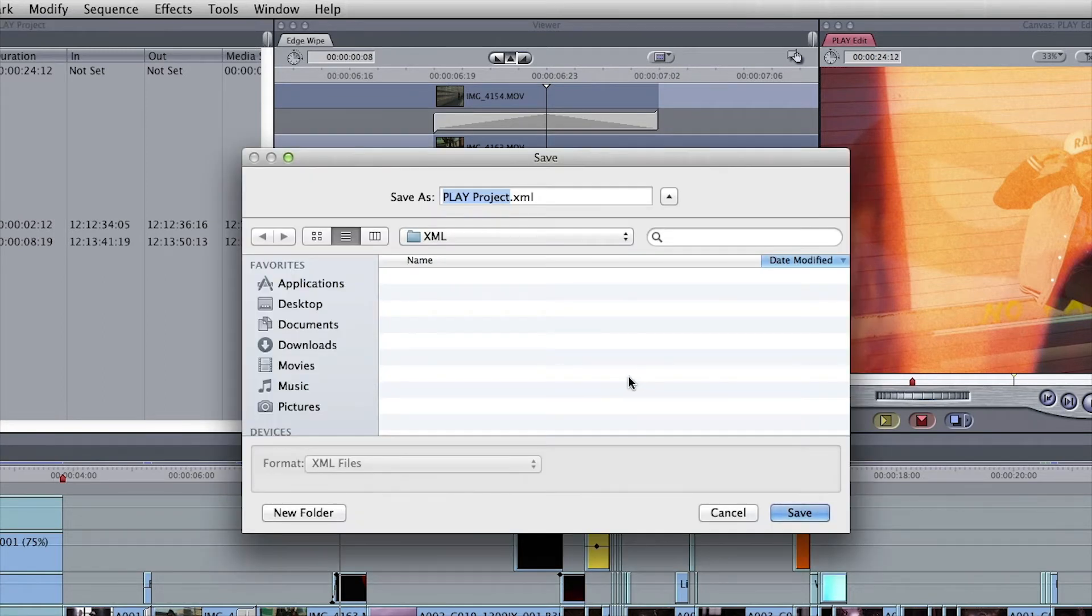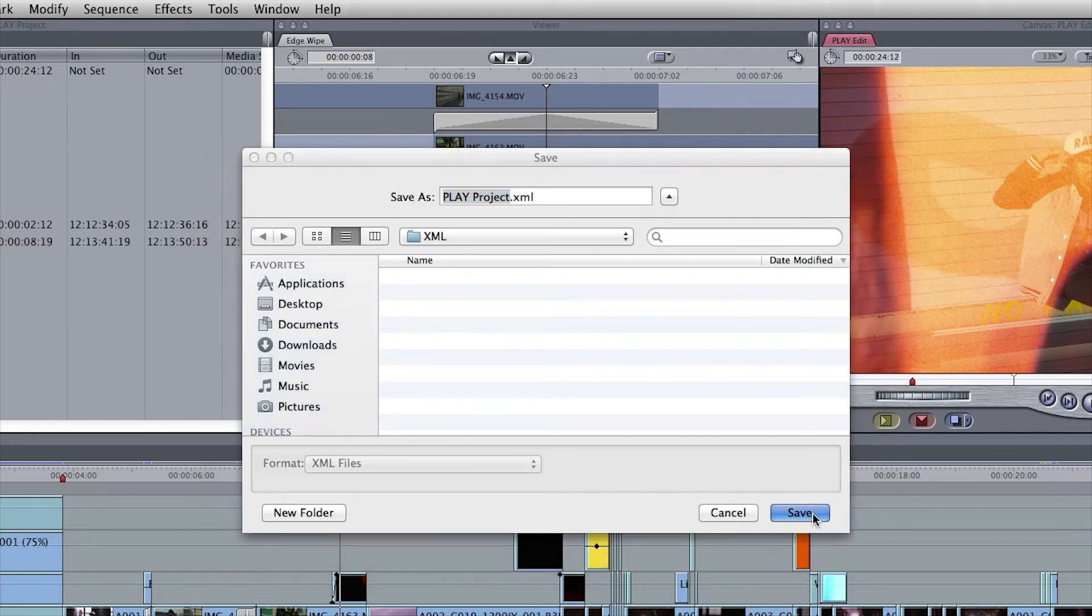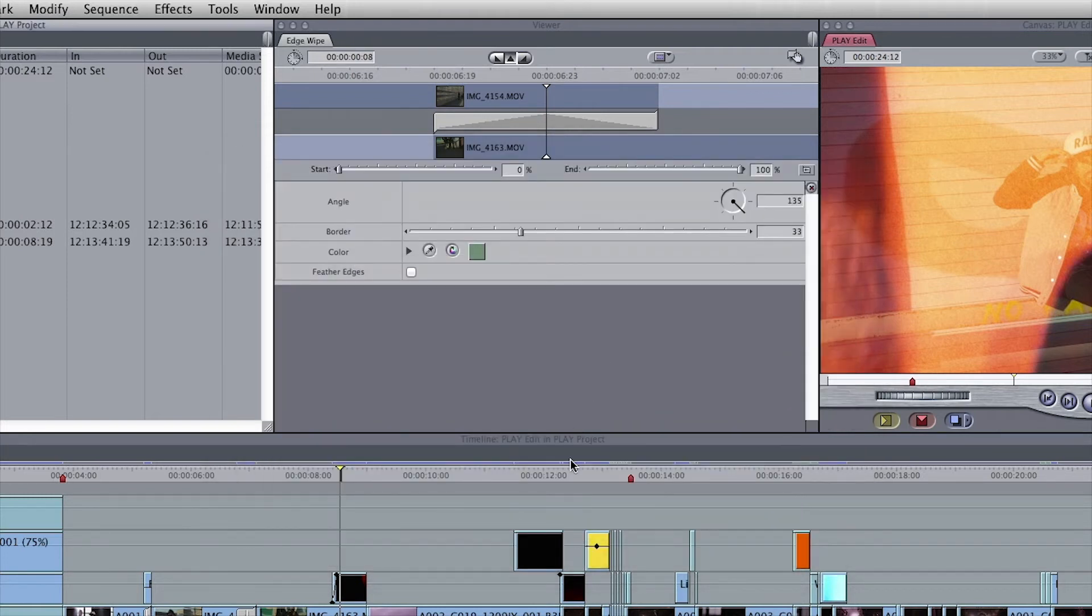Create a folder called XML and save the file there. That way it'll be easy to find when you're ready to import it into Premiere Pro. Press Save to export the XML.